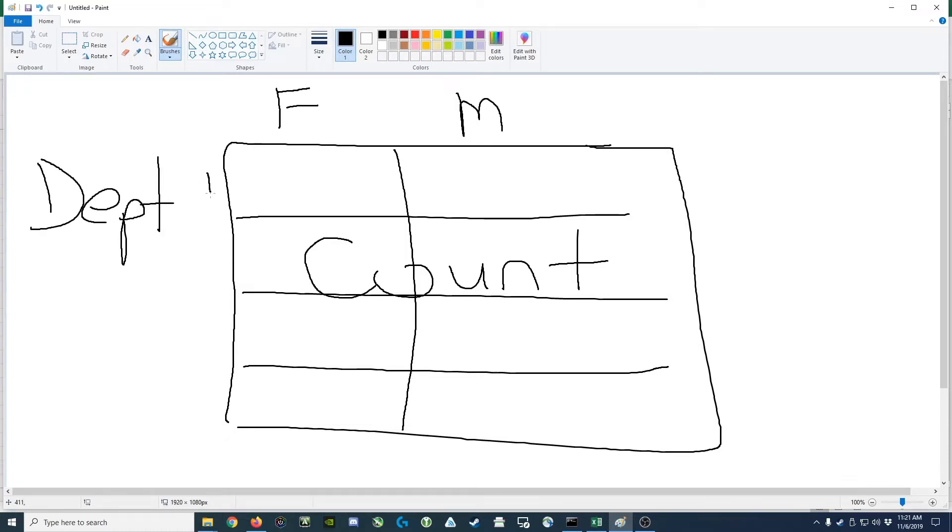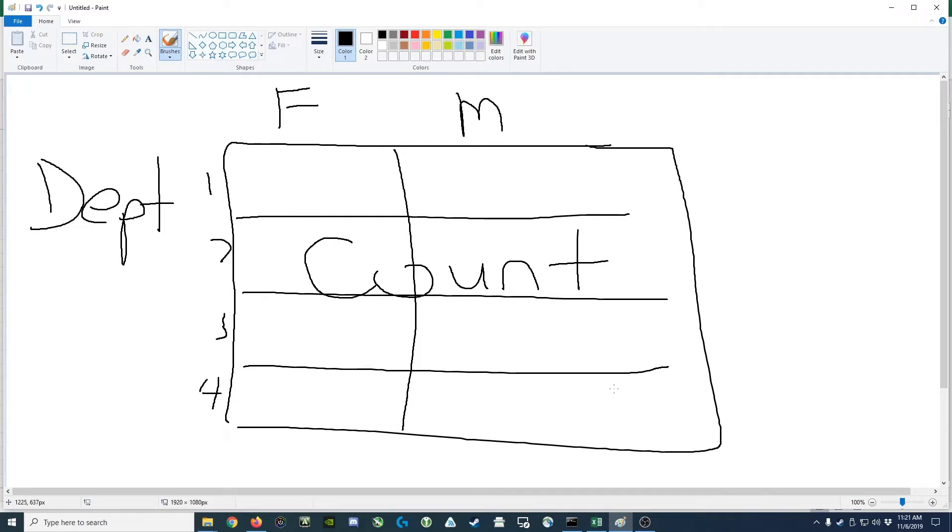And then down the left side, we'd be interested in knowing what departments they would be in. So it would be department one, two, three, four, and so on. Once we know what the pivot table has to look like or what the summary table has to look like, then we can go and build the pivot table.